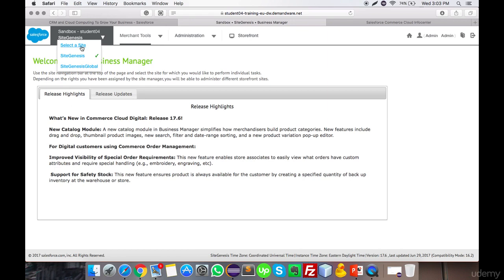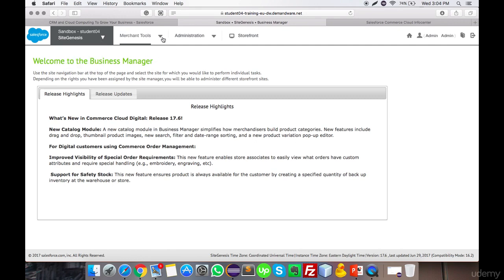Site Genesis is the default demo store provided by Salesforce Commerce Cloud, and Site Genesis Global is the global version that can be used across all regions. These are the default demo e-commerce stores provided by Salesforce Commerce Cloud. The latest version shown here is 17.6, which includes a new catalog module and many more features.